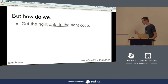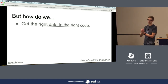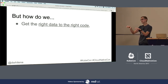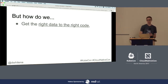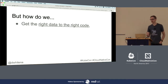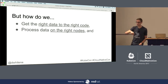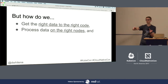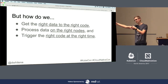Kubernetes is great for ML — portability, scalability, auto-scale — all of these things are directly applicable to machine learning, but we need a little extra sugar. We need to get the right data to the right code, process the right data with the right code on the right nodes — whether that's a CPU workload or a GPU workload — and trigger the right code at the right time with the right data on the right nodes.